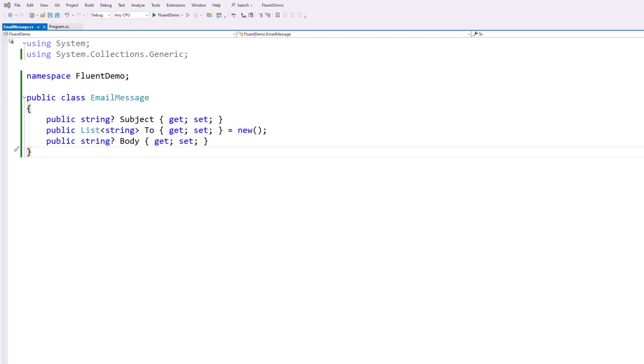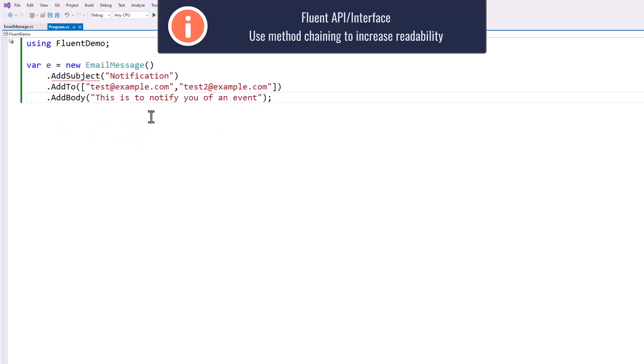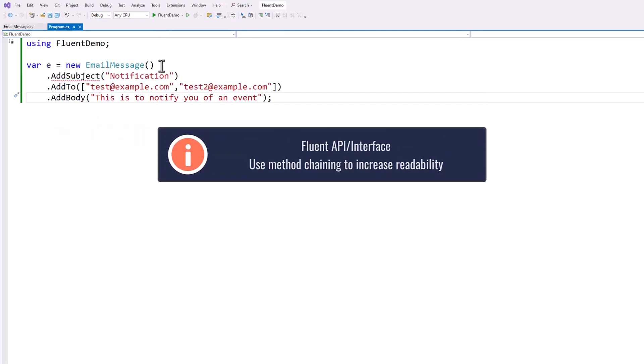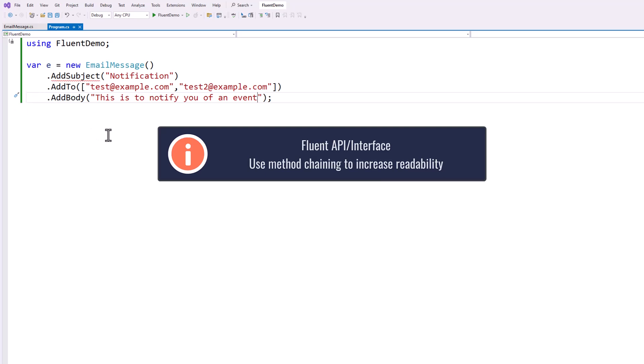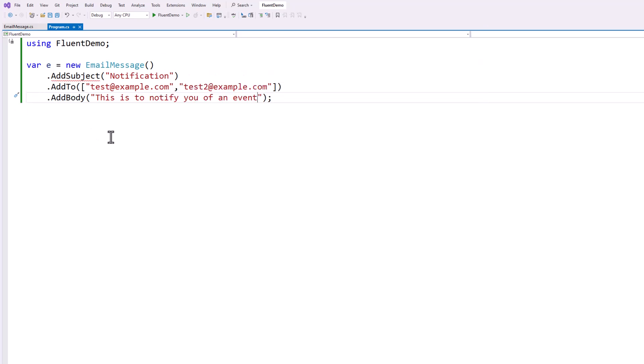And the first thing you might be asking is, what do you mean by fluent API? Well, when we instantiate a new email message object, I would like to be able to just chain methods like add subject, add to, and add body all in one statement.